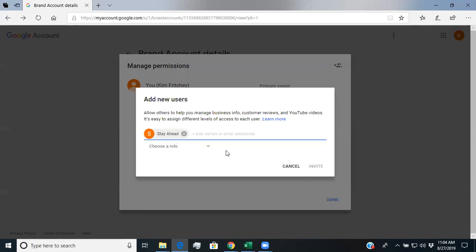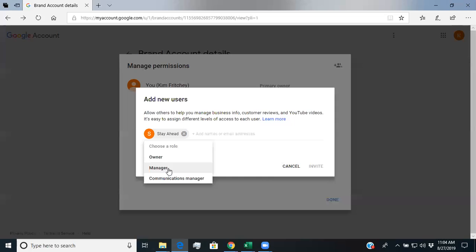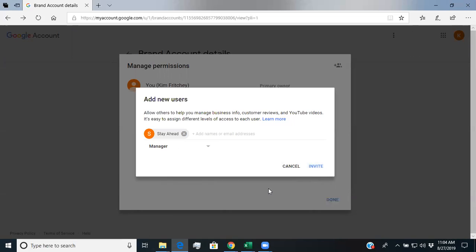And you're going to choose a role as a manager and then you're going to hit invite. And that will send an invite to us which we will approve. And then we'll have all the right permissions to be able to manage your YouTube account securely and not have any other access to any of your Google information.